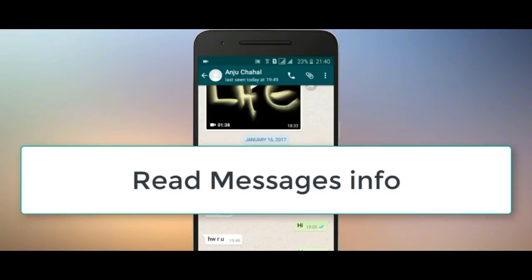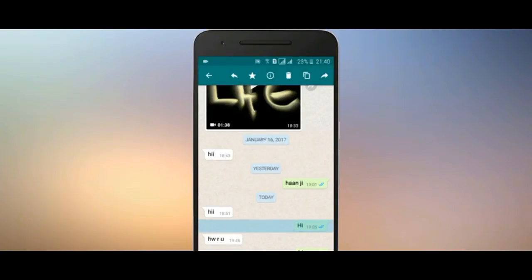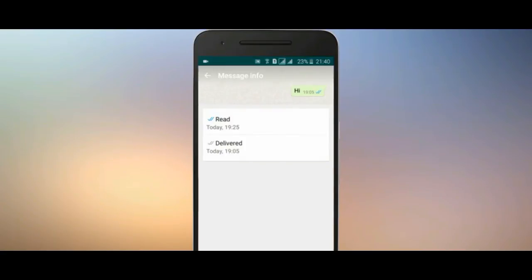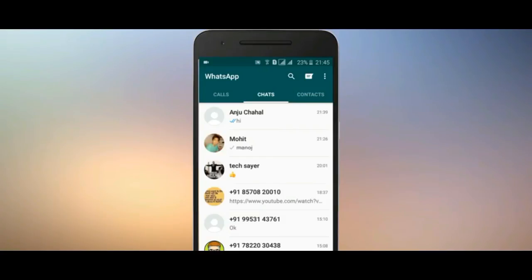If we have sent a message, how to check if it was delivered or read: select the message, click on the information icon, and you can see the read time and the delivered time. This is the most special trick — for how you can hide your read receipt.